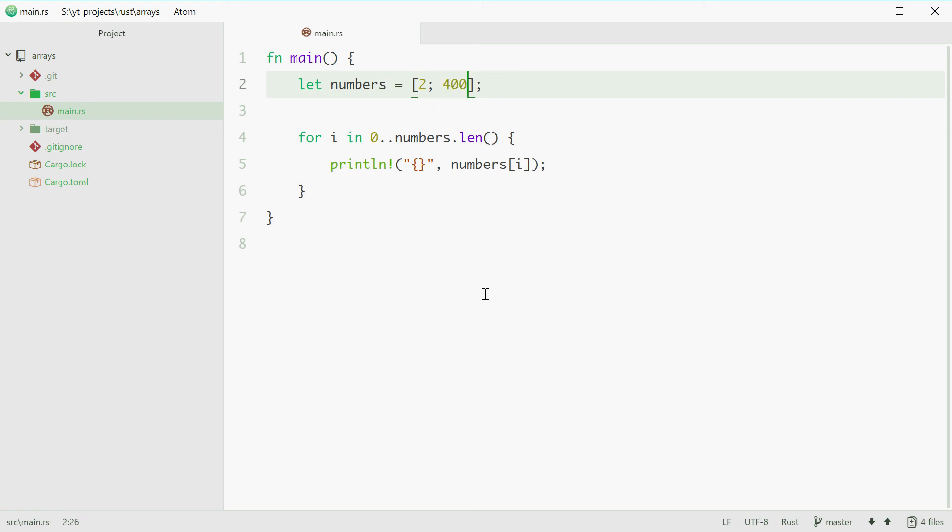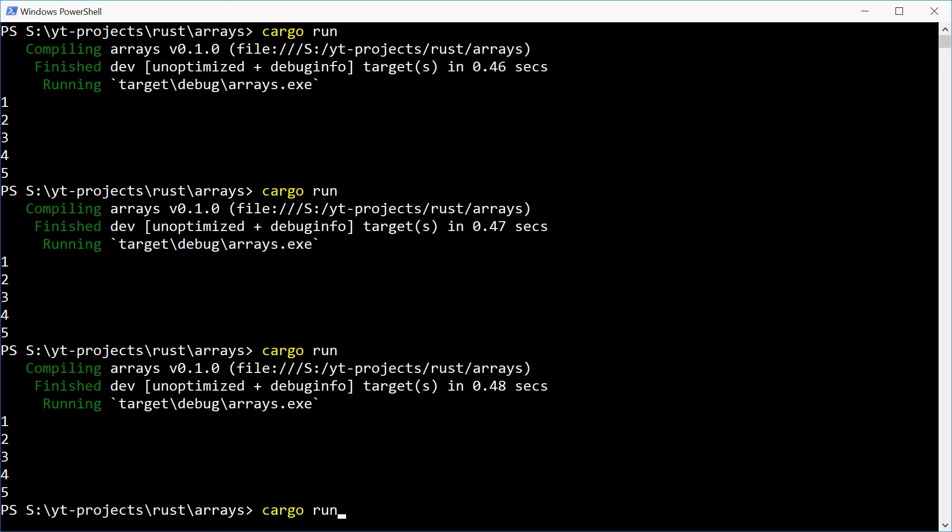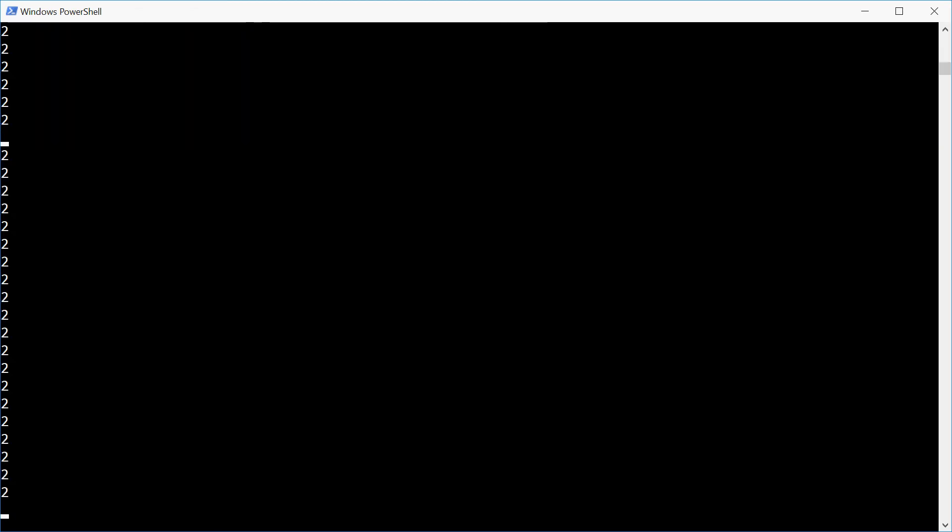So now we have an array of 400 items with the value of 2. So now running this one we should see 2 a bunch of times. There we go.